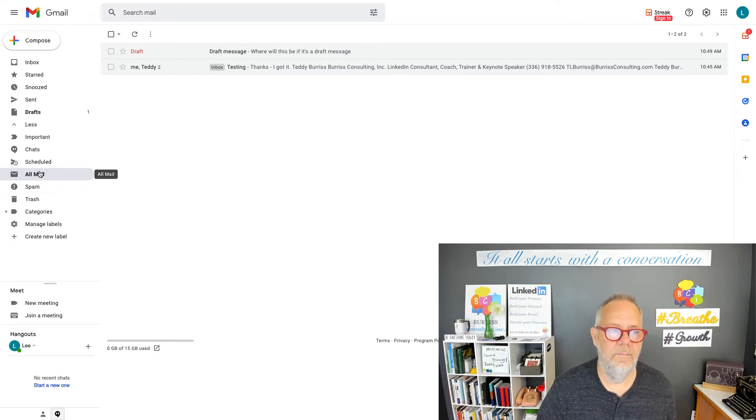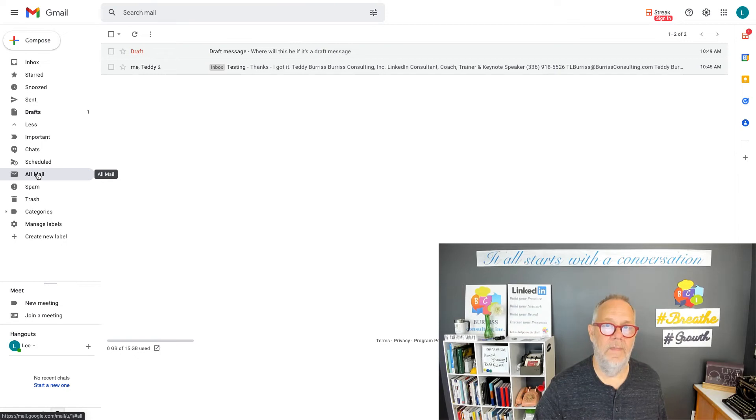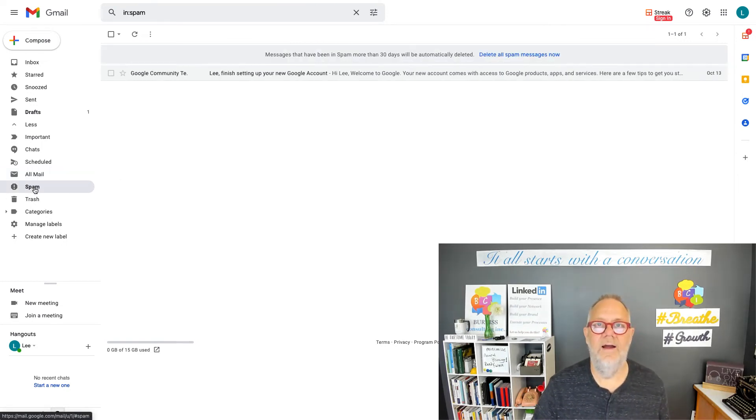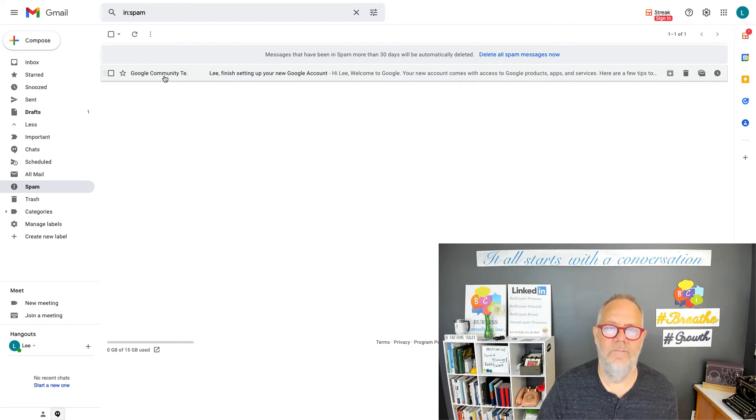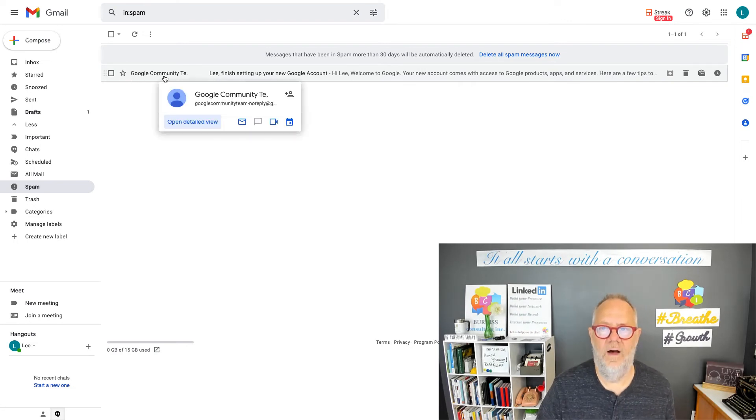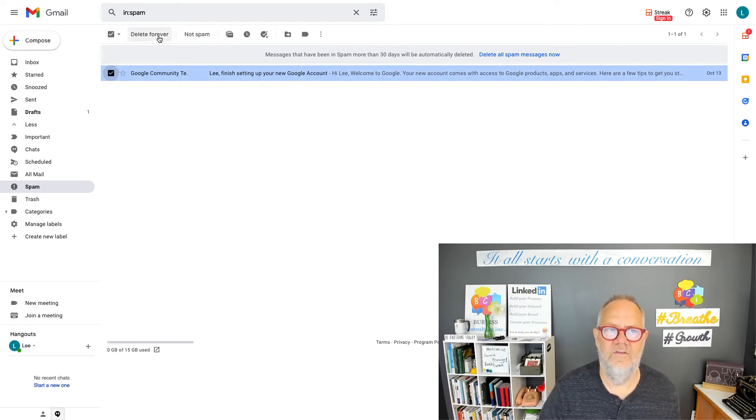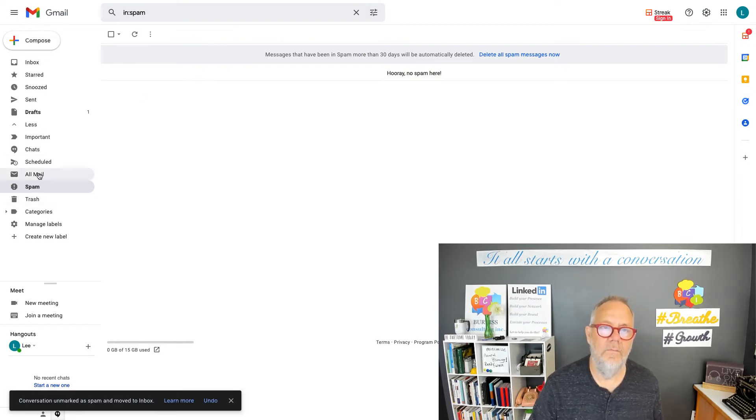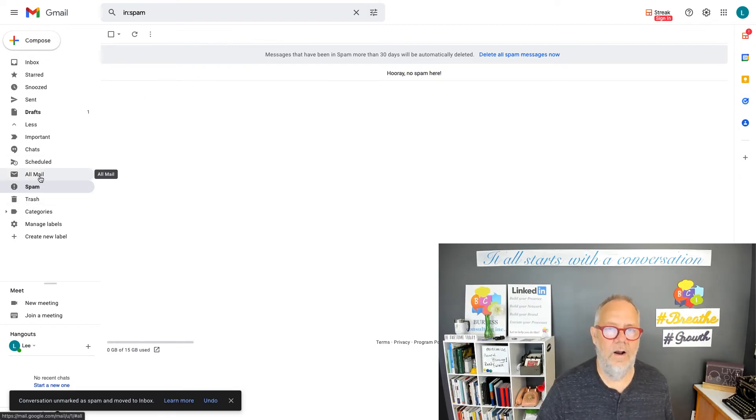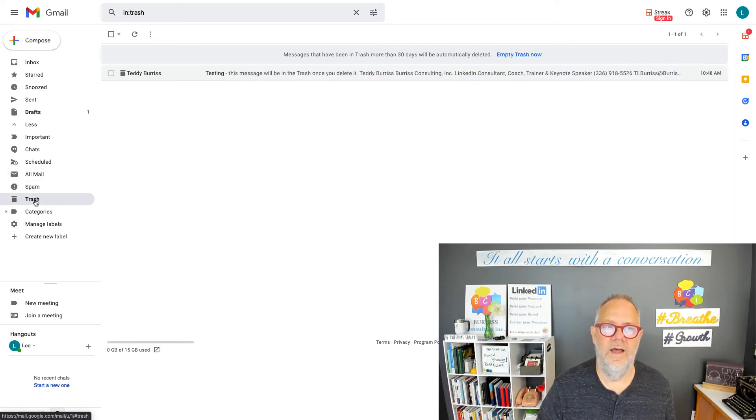And it is likely to be there unless it's marked as spam. If it's marked as spam, it's right here. Now I marked this as spam just for the presentation purposes. It's really not spam. So I'm going to unmark it as spam. And so if it's not in all mail, it's in spam, or it's in trash.